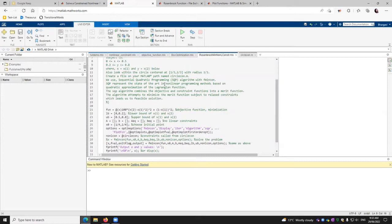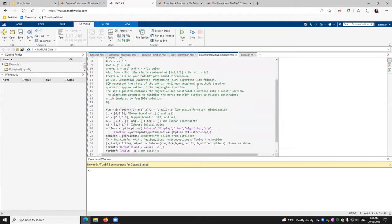We use in this example sequential quadratic programming algorithm with fmincon. So SQP represents the state of art in nonlinear programming methods based on the quadratic approximation of the Lagrangian function. That's why we want to use this.